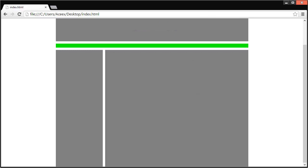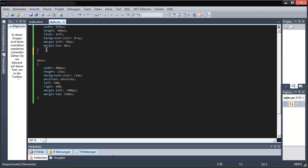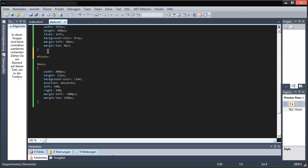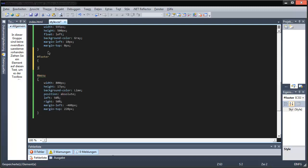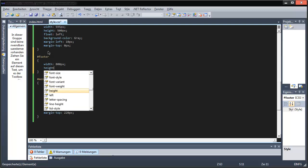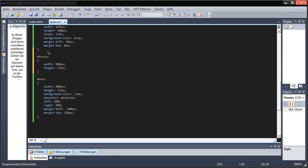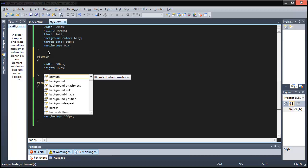We need a footer. The width: basic, 800 pixels. The height: that would be 17 pixels, because text needs just that space.